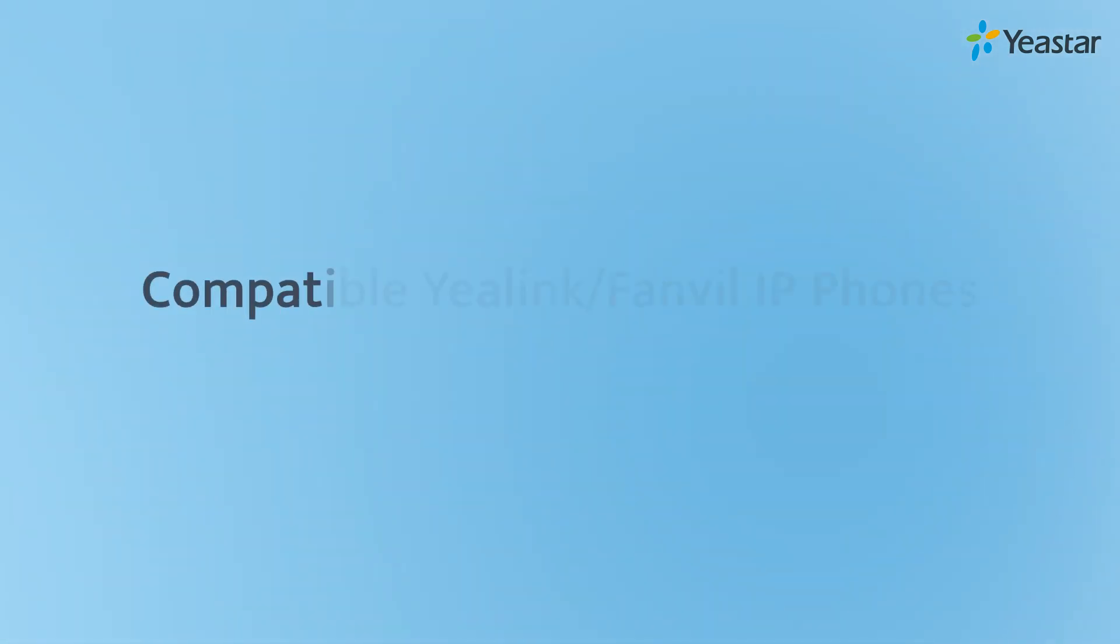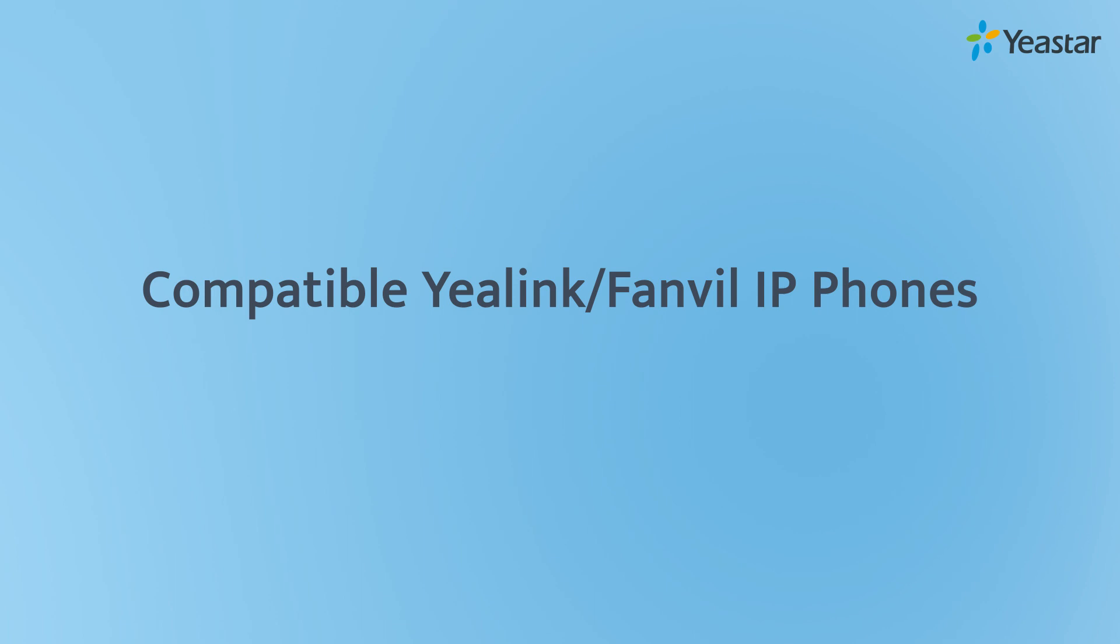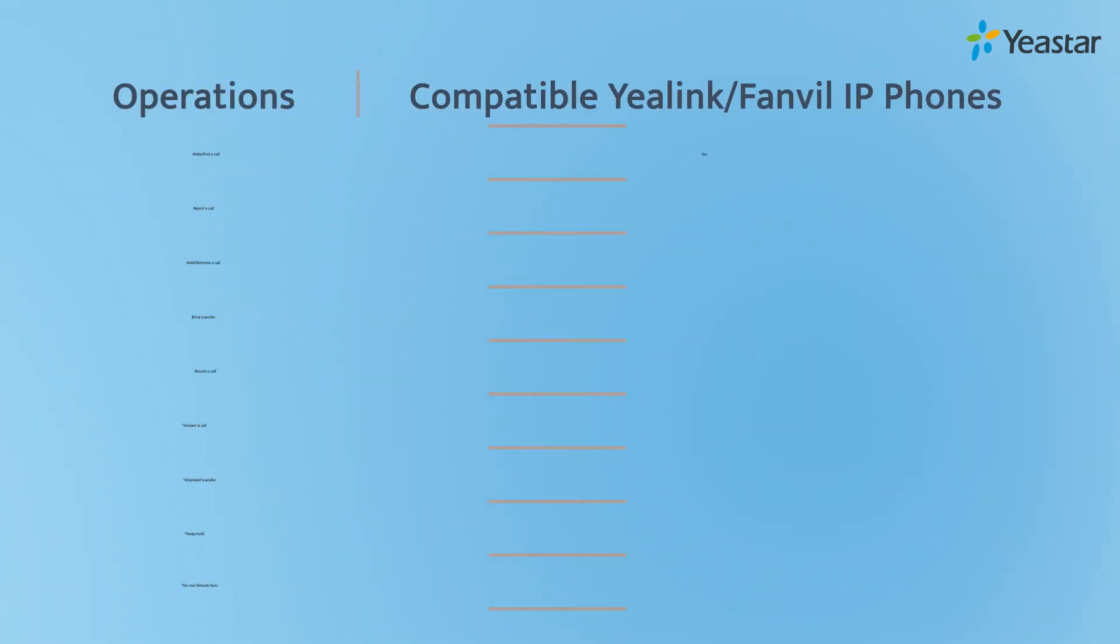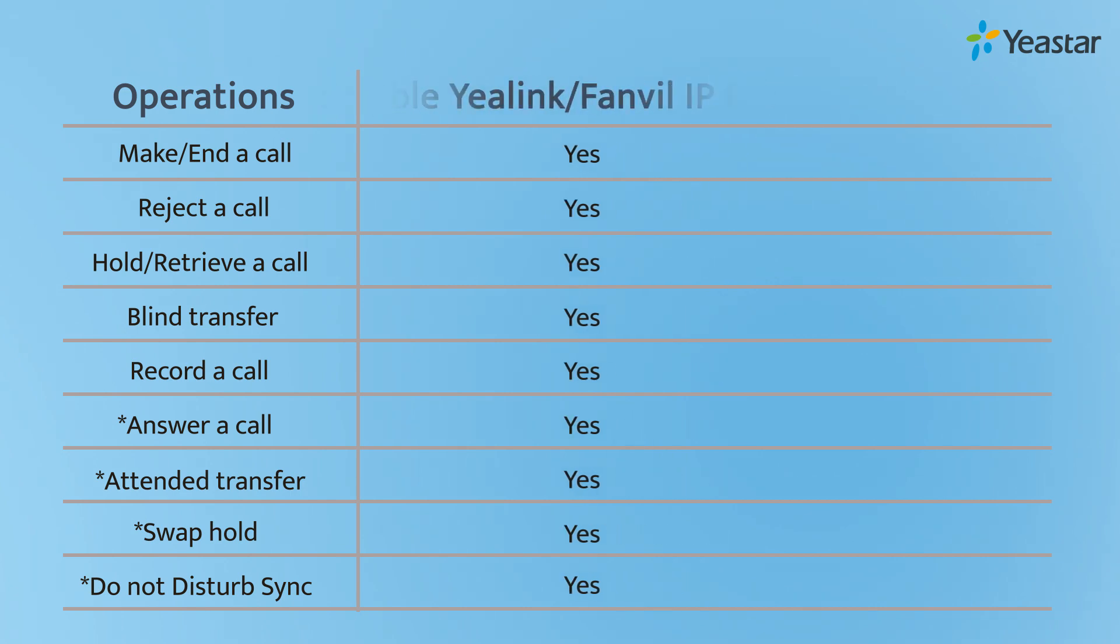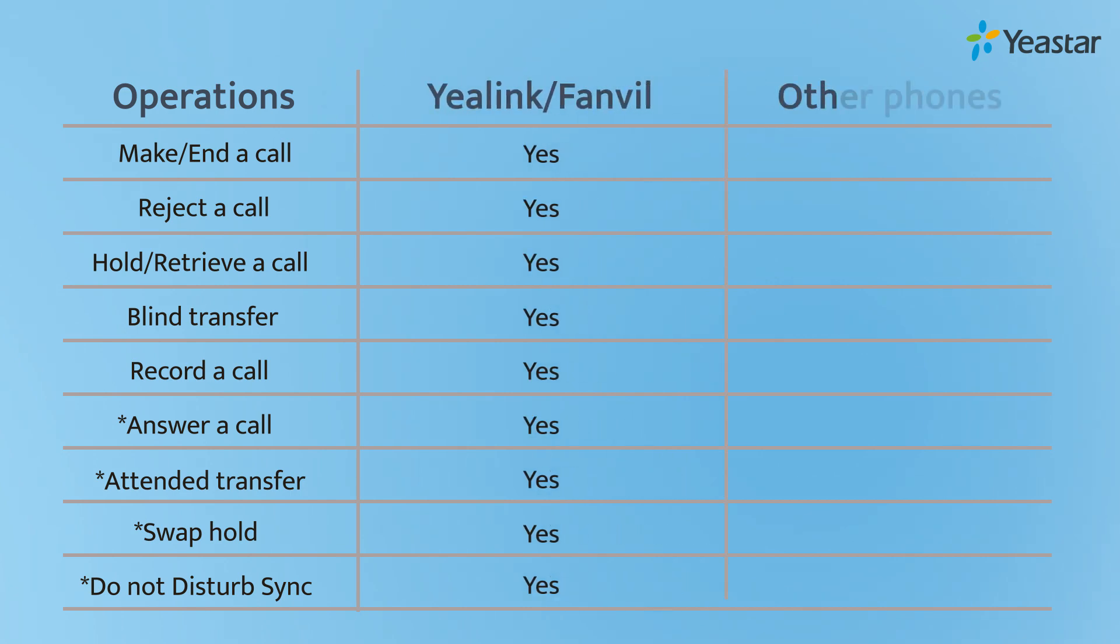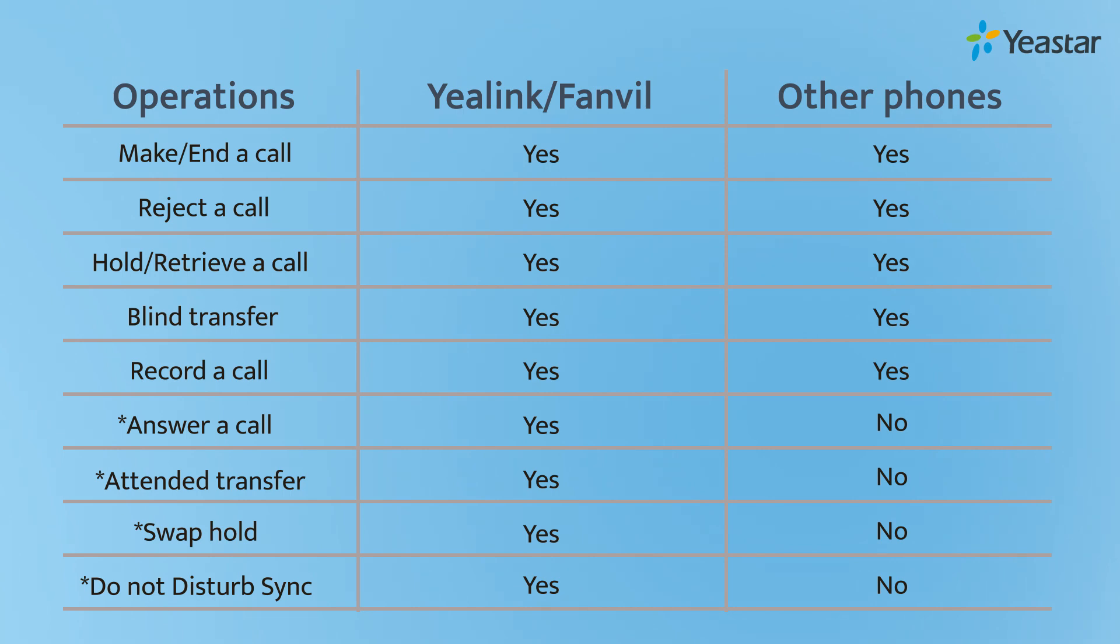If you are using IP phones from Yealink or Fanvil which support UAC STA protocol, you can benefit from all these features. As for other IP phones and analog phones, Yeastar CTI is also available, yet only some functions are supported.